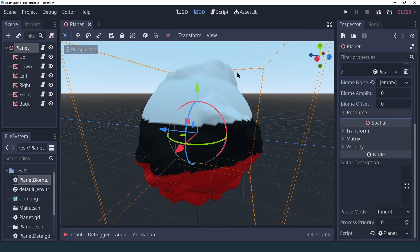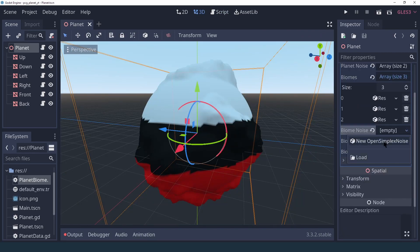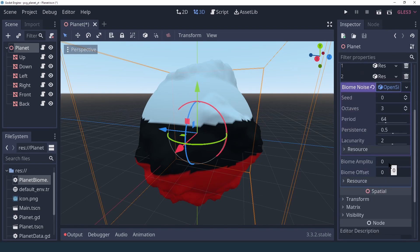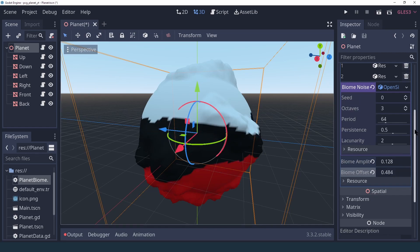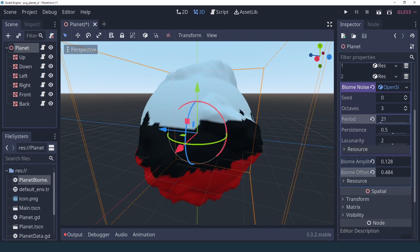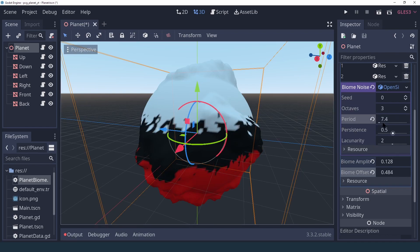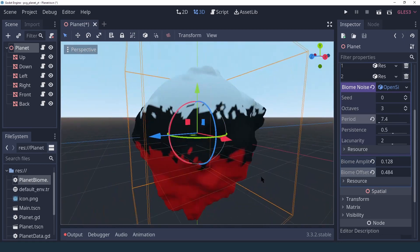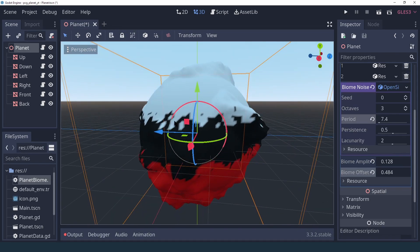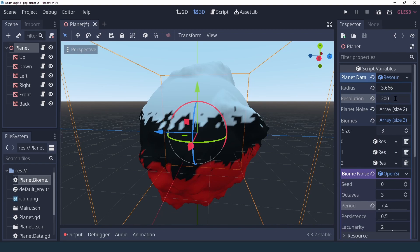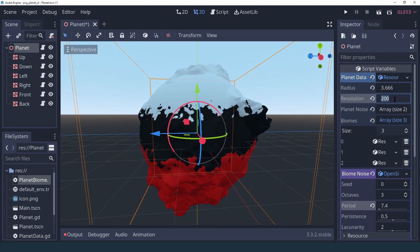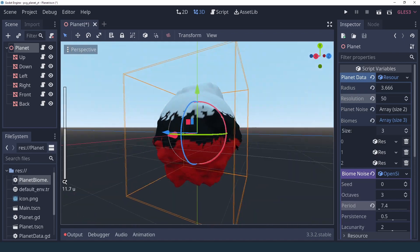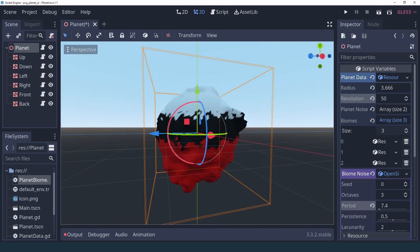Back in our 3D view, we can now set a new OpenSimplex noise, set some amplitude, and as you can see it kind of offsets everything — that's why we have the offset to bring it back. As we play with the period, we can start adding noise into our merging of biomes, which makes it look a little better already. But it's still really harsh and even if we increase the resolution the transition between biomes is still very well-defined, which is maybe not quite what we'd like.